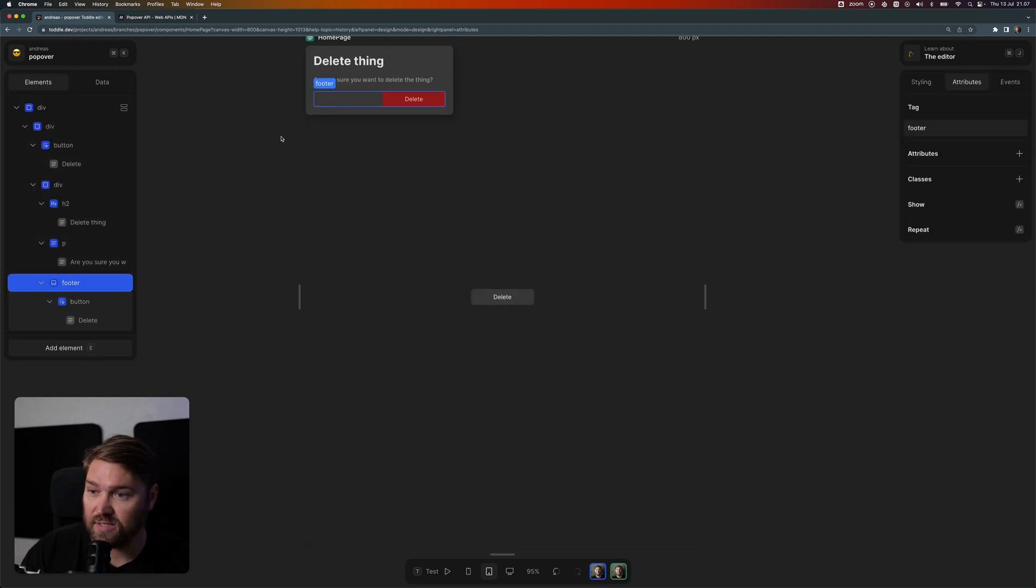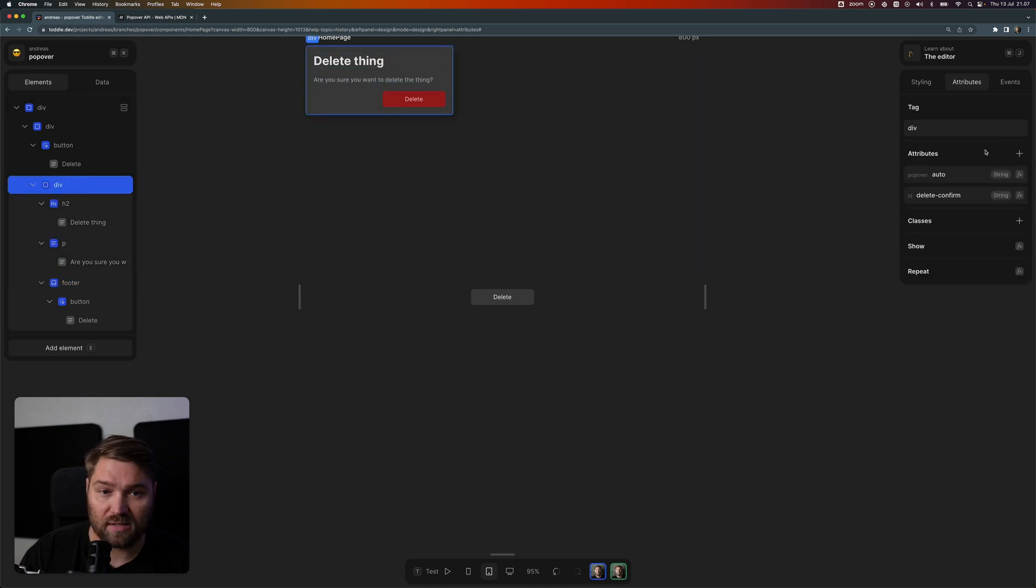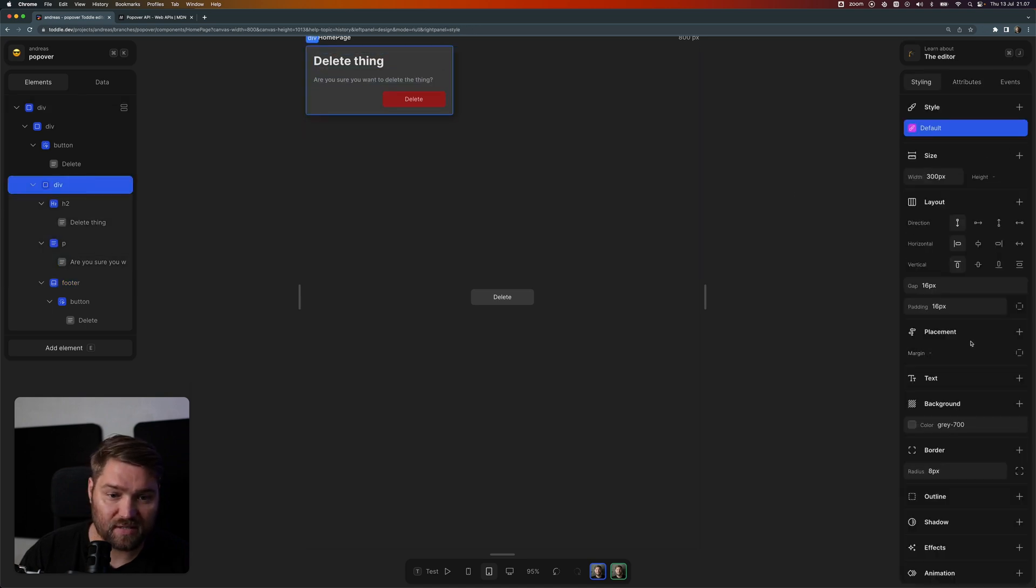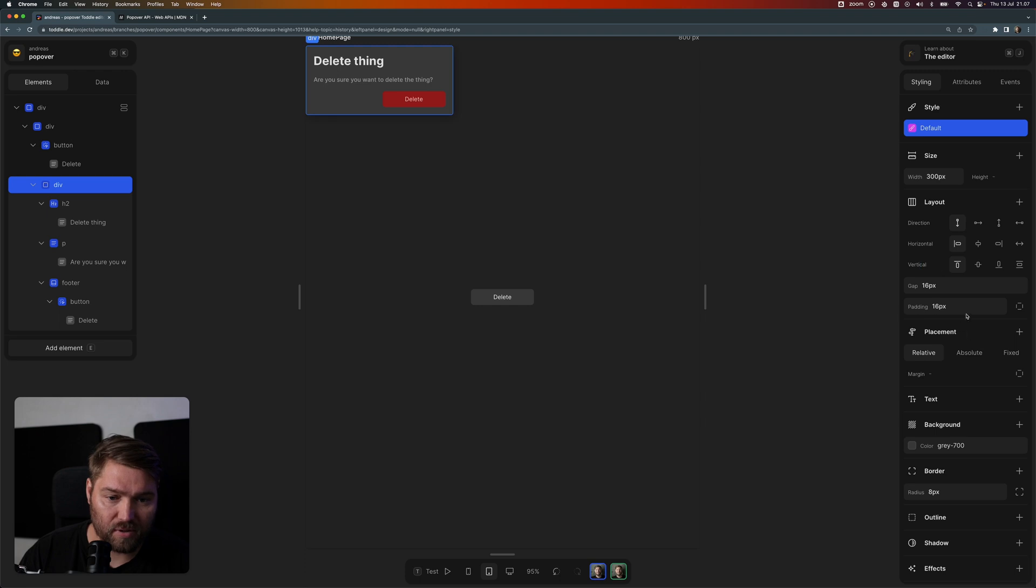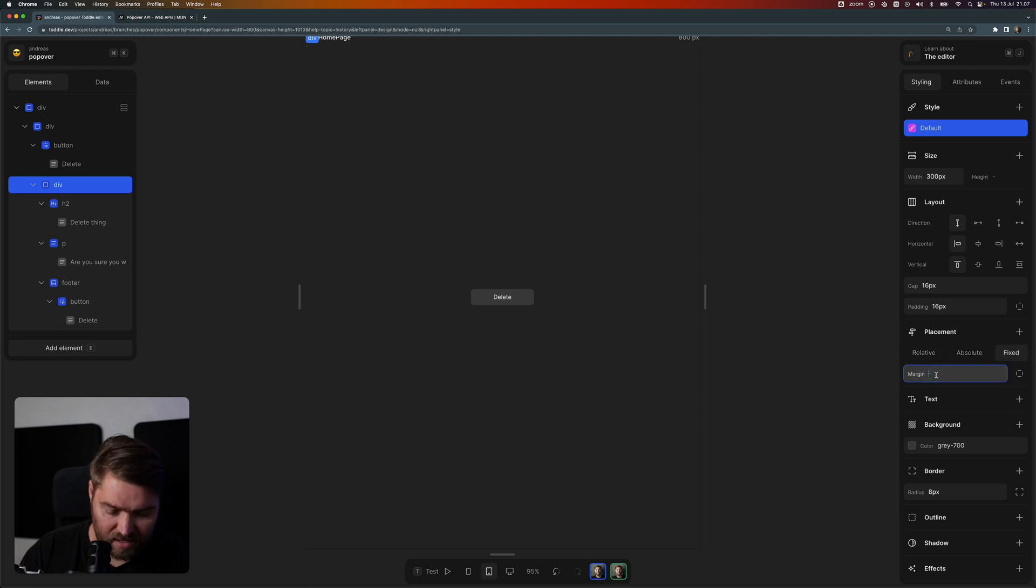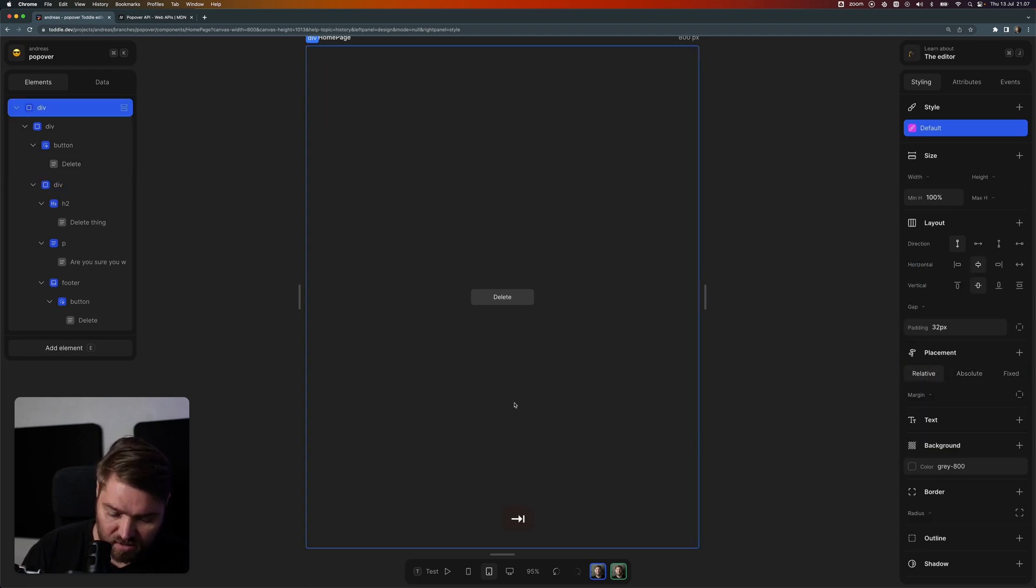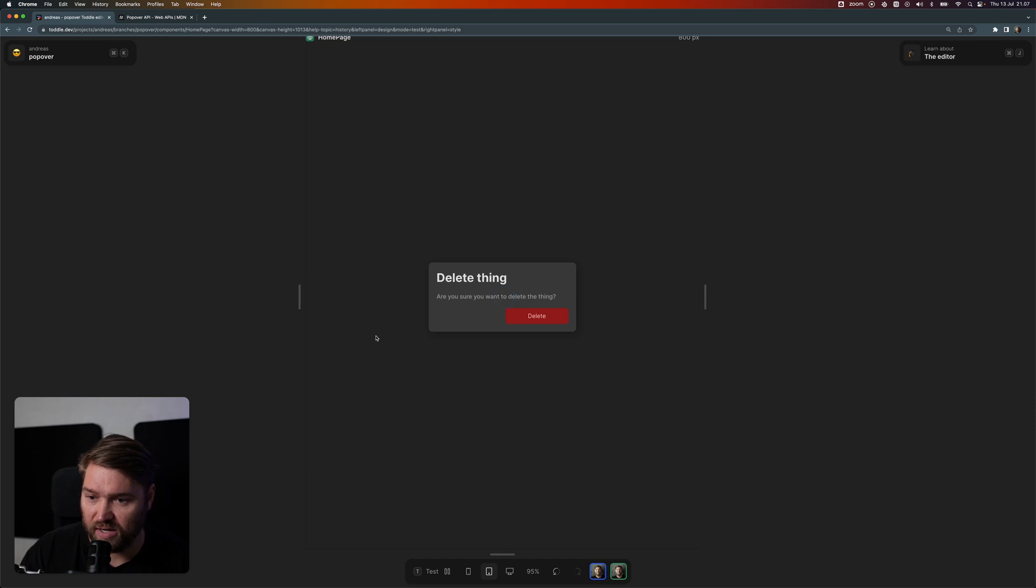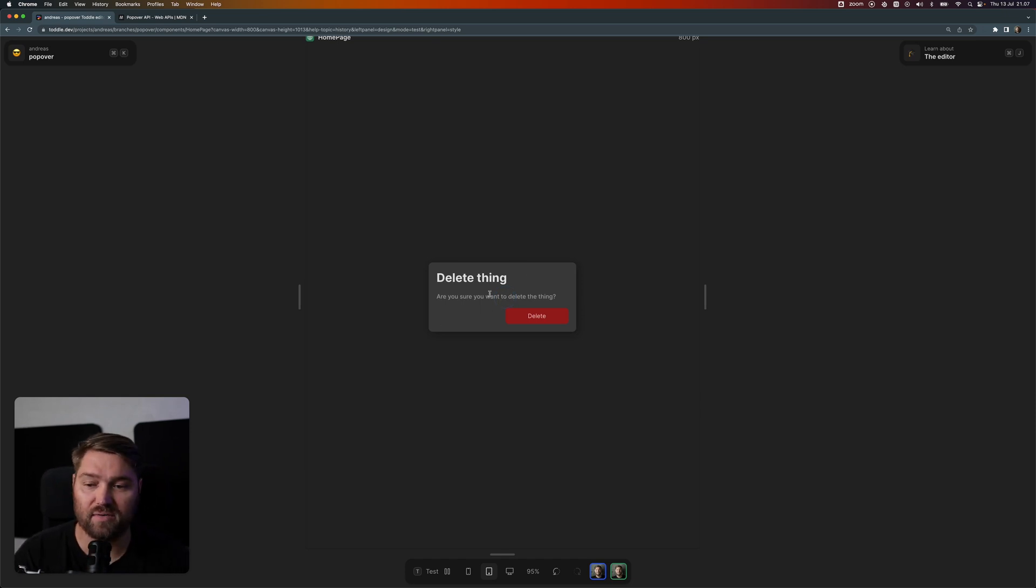Now we can just fix the styling. Let's put it fixed and give it some auto margin, and then let's try again. Now we'll get it nice in the center.